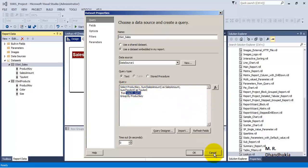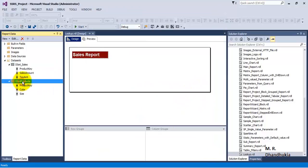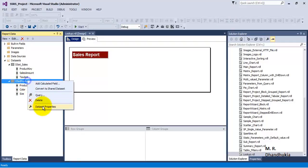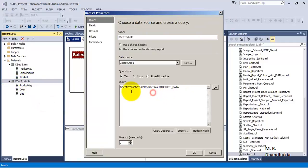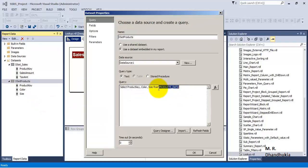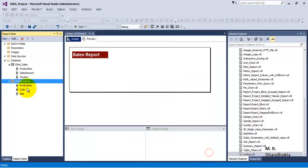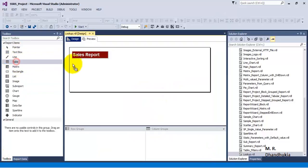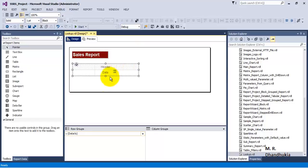I have got a second data set — let us go and see its query. In the second data set, all we are doing is selecting the product key, color, and size — three columns — from the product data table. Now let us go and add a table to our report.